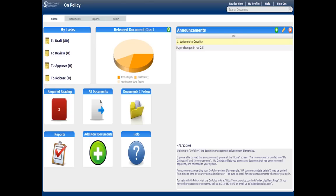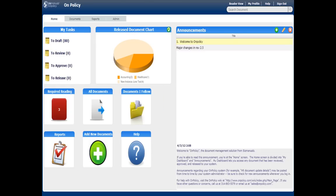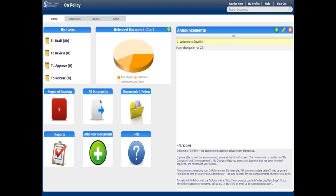This is the screen you first see when you log in. On the left, we have the dashboard for your common features. On the right, announcements is something for all employees who log into the system. Upper right has some log in, log out, and basic features. And on the upper left is your navigation tab for moving around the system.